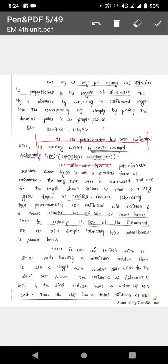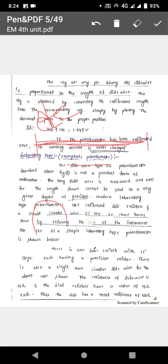DC potentiometers and AC potentiometers are two types. For DC, we use Crompton's potentiometer. In Crompton's potentiometer, the slide wire of 200 cm length is very huge and awkward, so the slide wire is twisted into two parts: one is 15 steps (a dial switch), and another is a 100 cm circular slide wire.